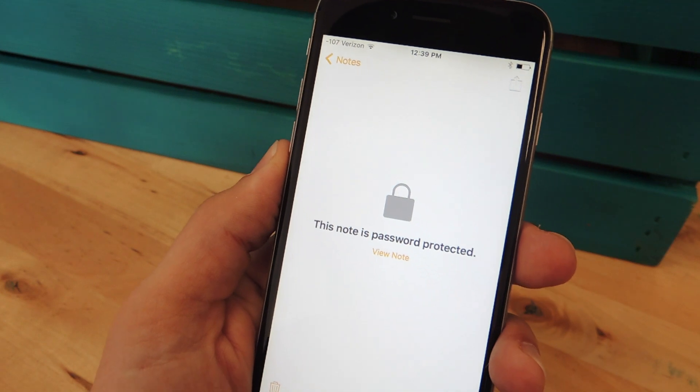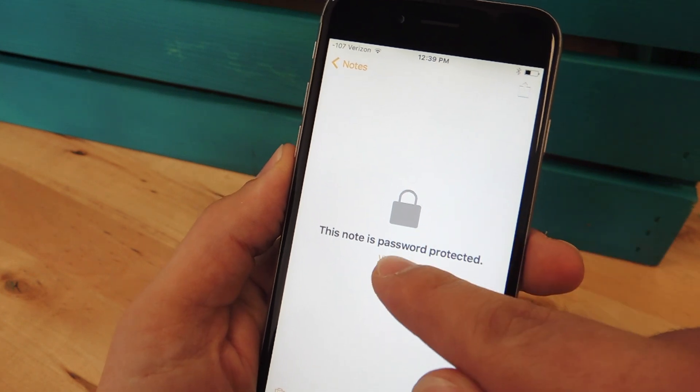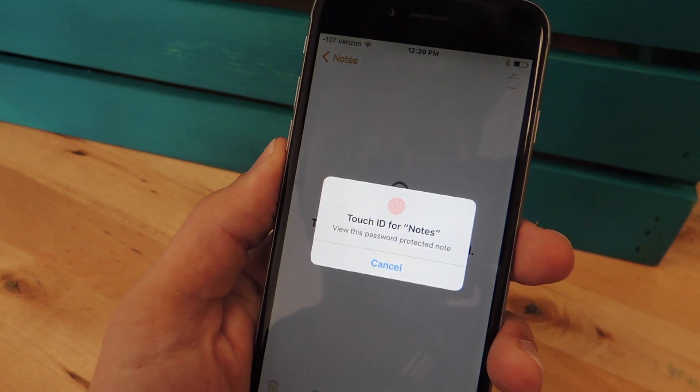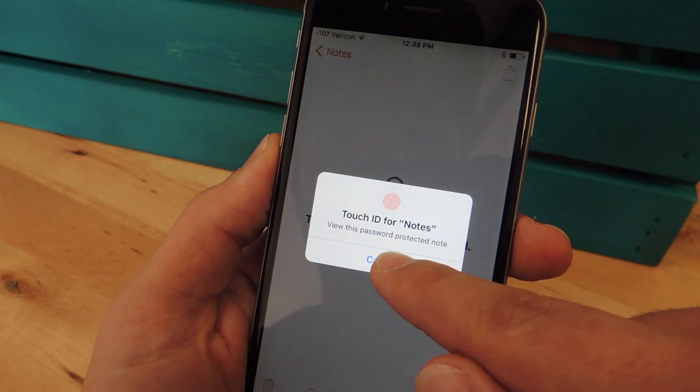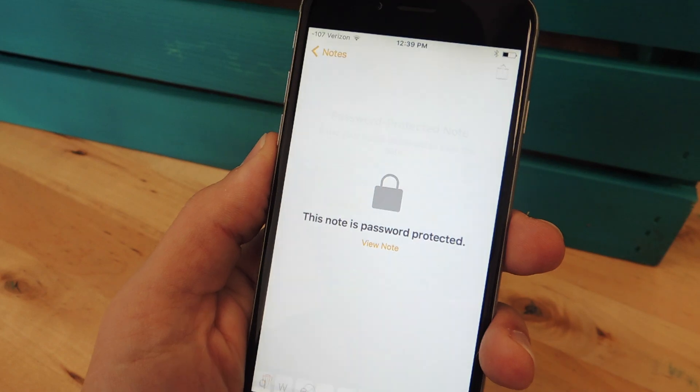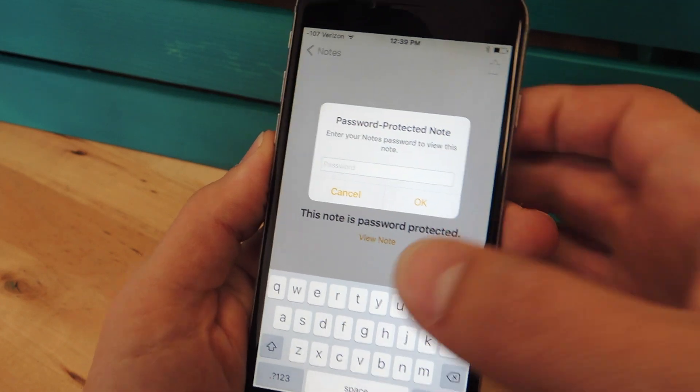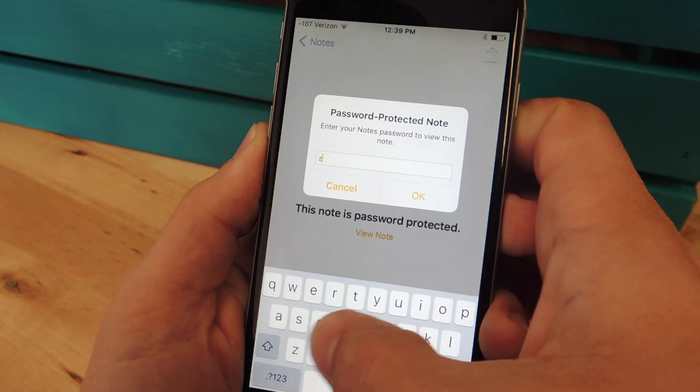To unlock a note, just select it, then tap View Note. From here, you'll enter your Touch ID, or you can enter the password.